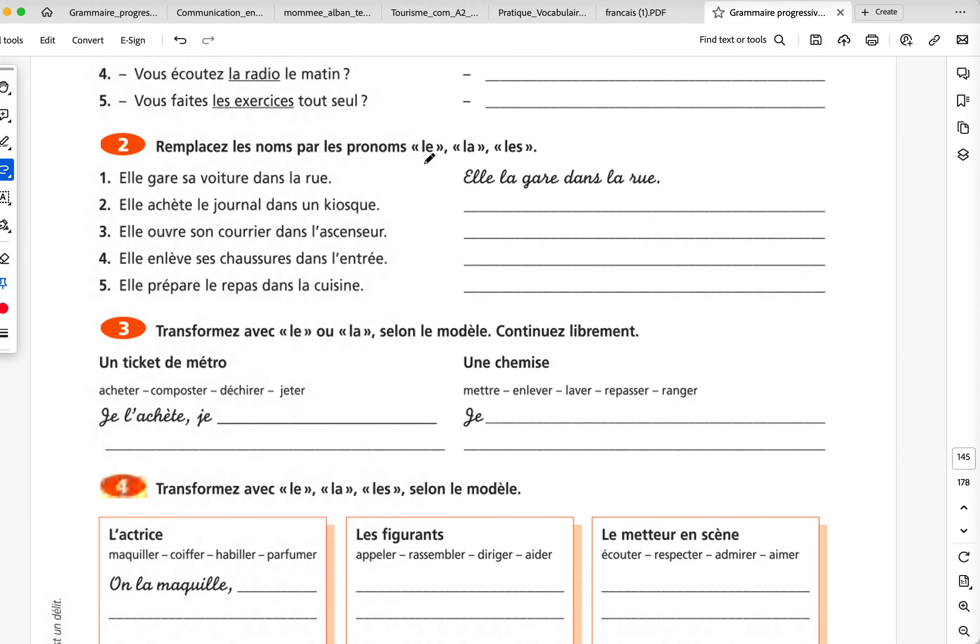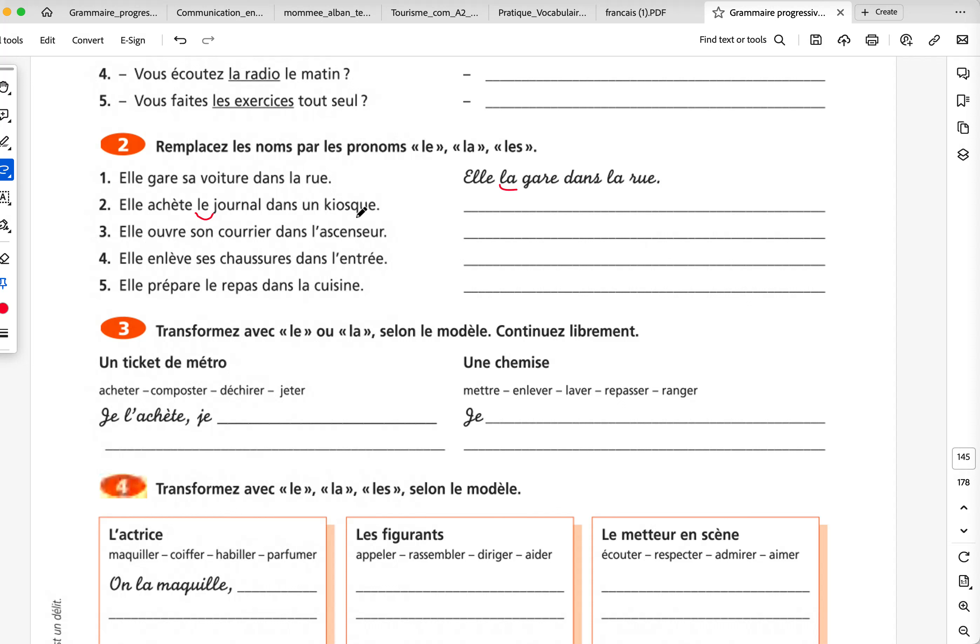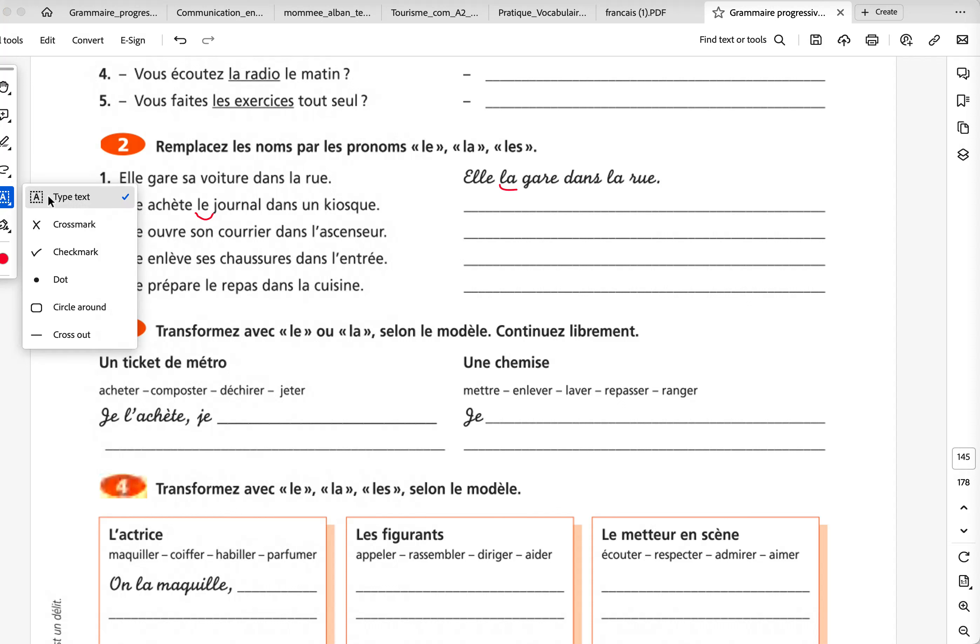Remplacez les noms par les pronoms le, la, les, again. So, here I have sa voiture. Il garde sa voiture dans la rue. He parks his car on the street. So, we know it's a feminine form. The article will be là. Il la garde dans la rue. Il achète le journal dans un kiosque. Il l'achète, L apostrophe, dans un kiosque. Il ouvre son courrier dans l'ascenseur. He opens his mail in the elevator. So, again, it's a singular form. It's le courrier, but le will become L apostrophe. Il l'ouvre dans l'ascenseur. He opens it in the elevator. Il enlève ses chaussures dans l'entrée. He removes his shoes in the entrance. So, it's a plural form. I cannot have L apostrophe. Il les enlève, L-E-S.